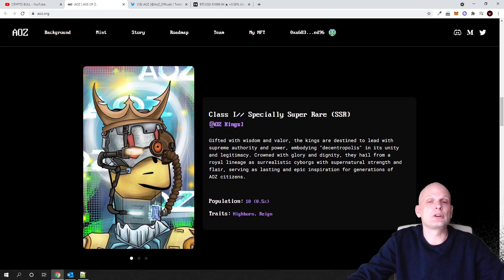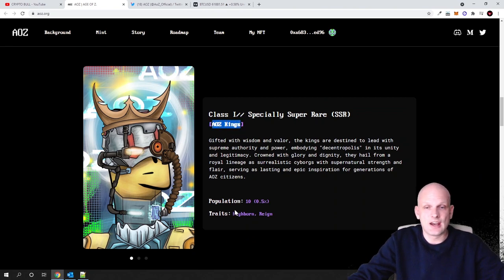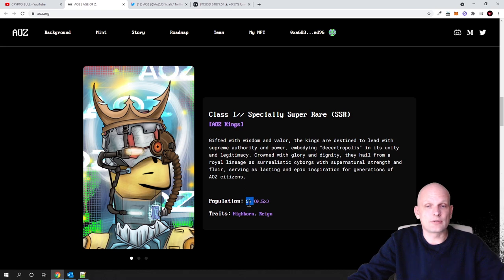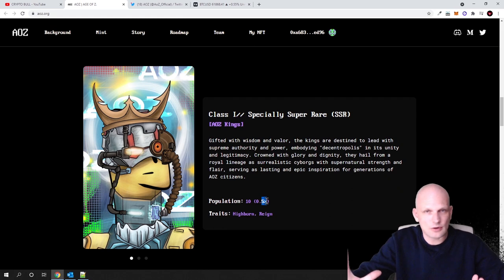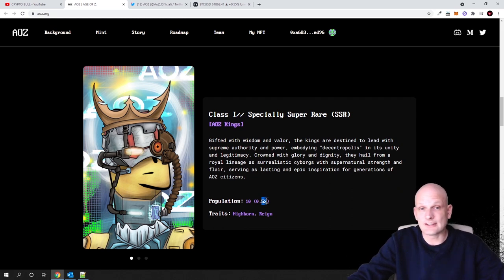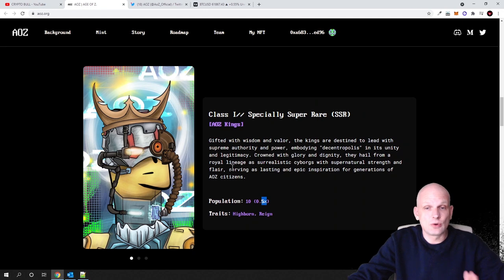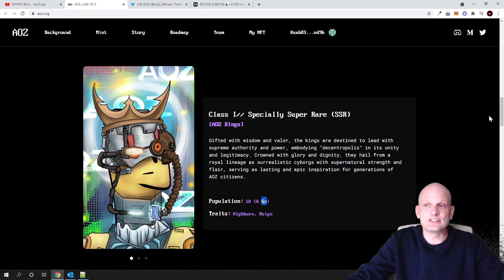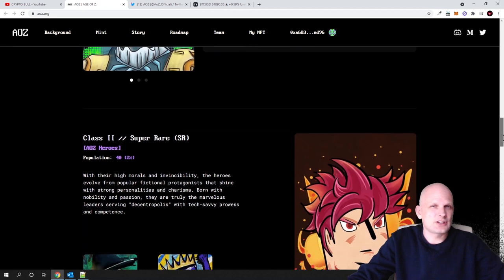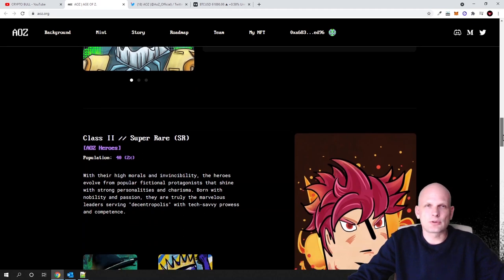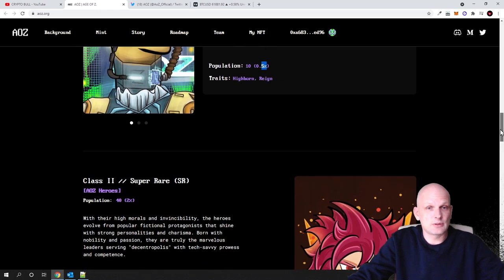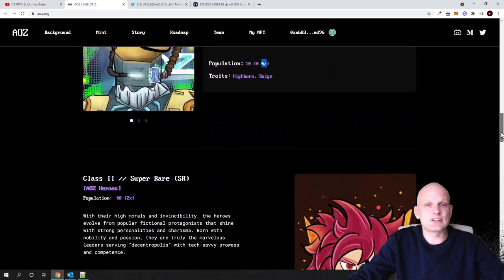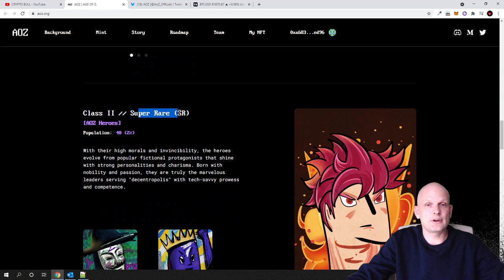Here you can see that the first category will be AOZ Kings or Age of Z Kings, and these will be only 10 of them available. This means 0.5 percent of all collection of 1993 NFTs will be only these Kings, guys. So only 10. So I believe that these will have the most value. However, they are selling them—I believe this was about 0.05 Ethereum each when they will be selling these.